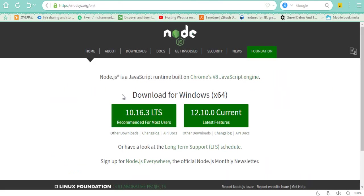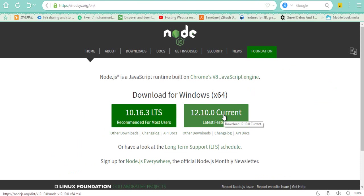Click on this website and download the latest version. After the download, install this software. It's simple.